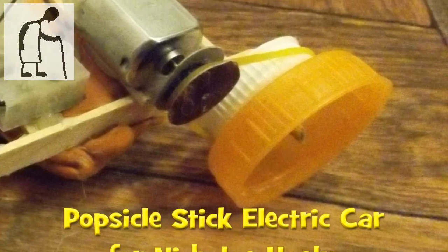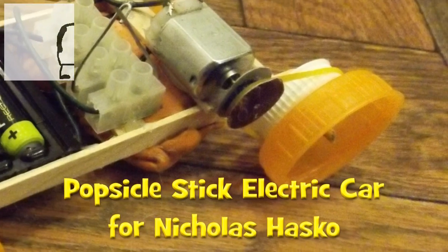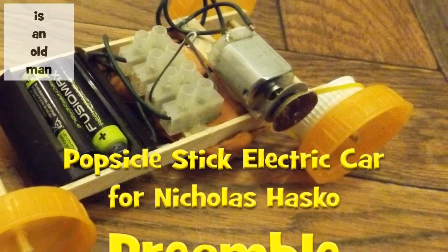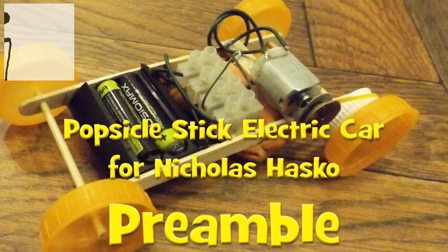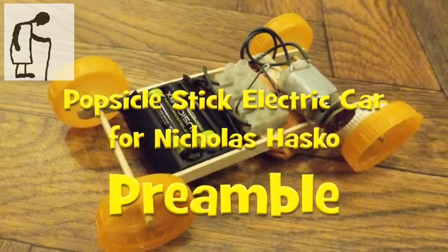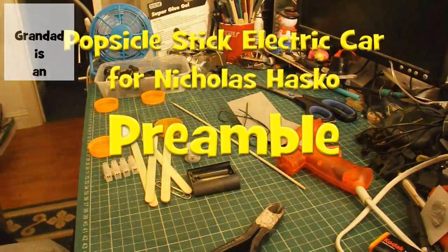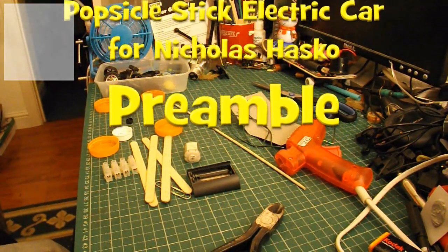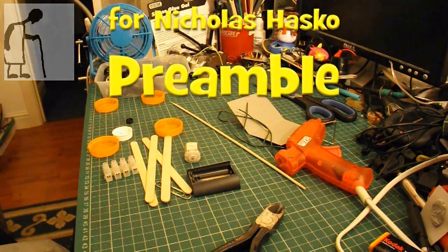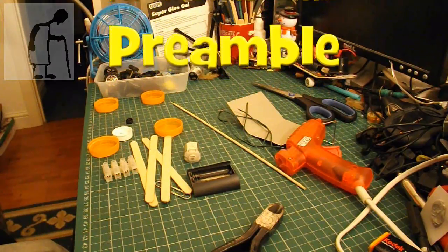Hi guys, I've got a request here from Nicholas Hasco to make a car from Popsicle Sticks for the chassis.